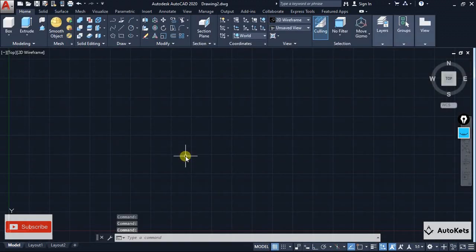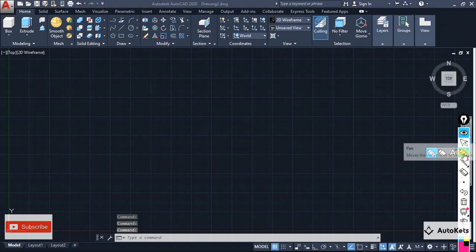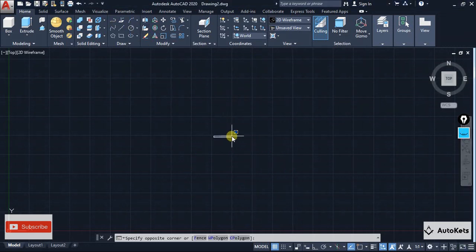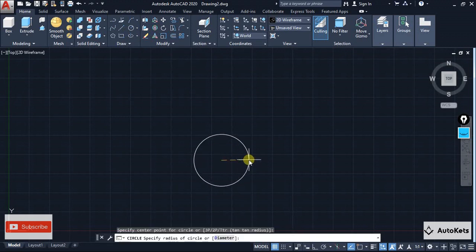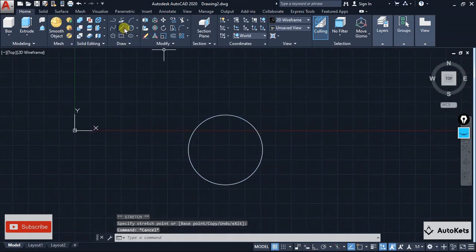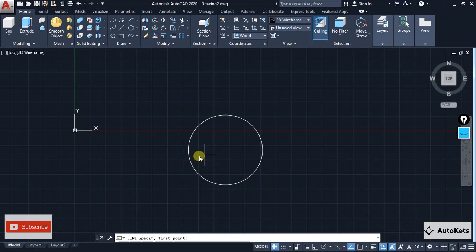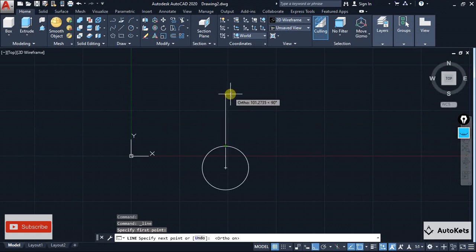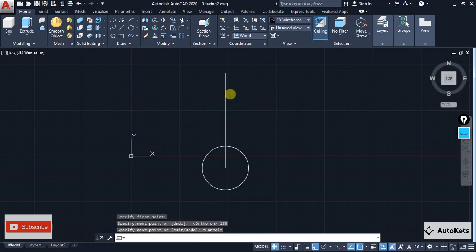Now I'm going to create that petal-like section view. For that I'm going to create a circle first — let's create it with a 30 diameter. Then I'm going to create a center line using the normal line tool, and I'll start the object snap.